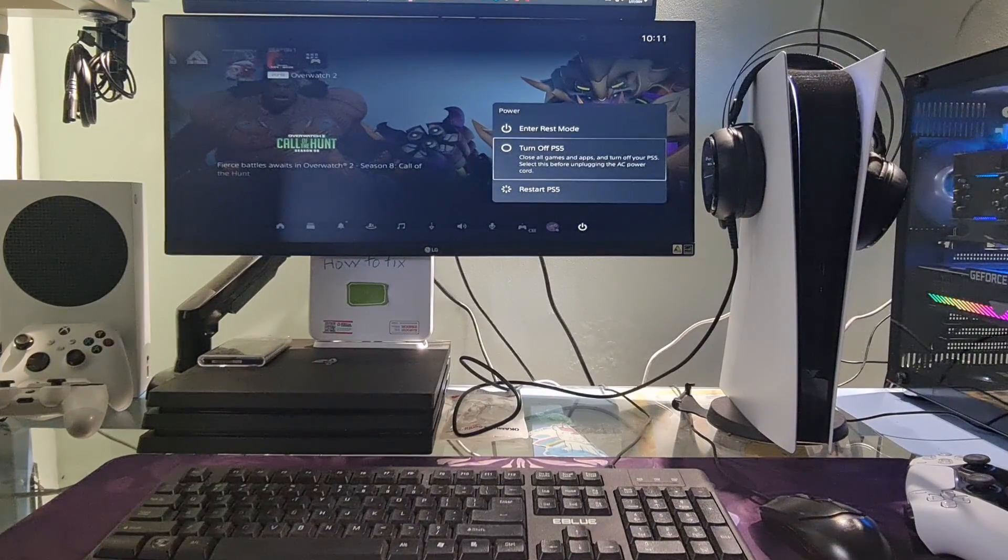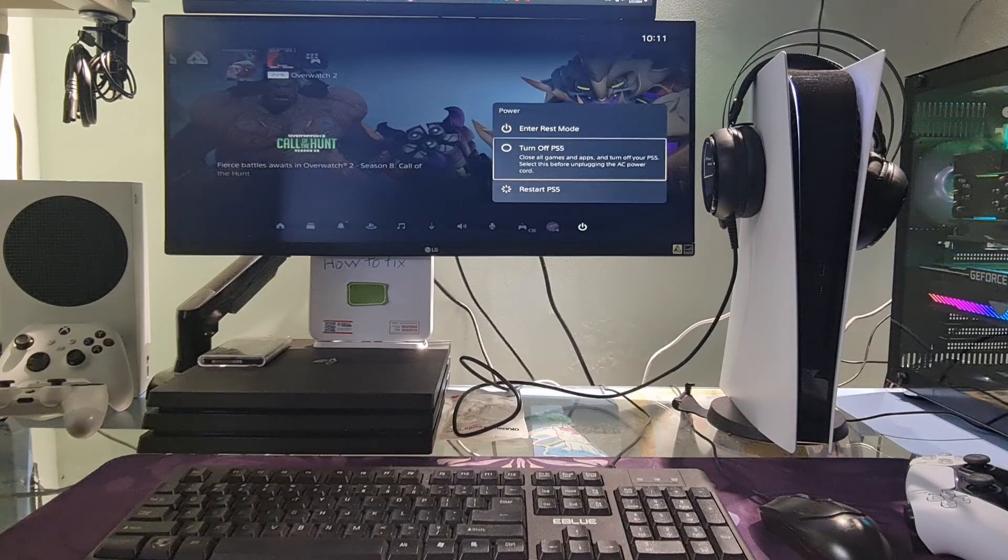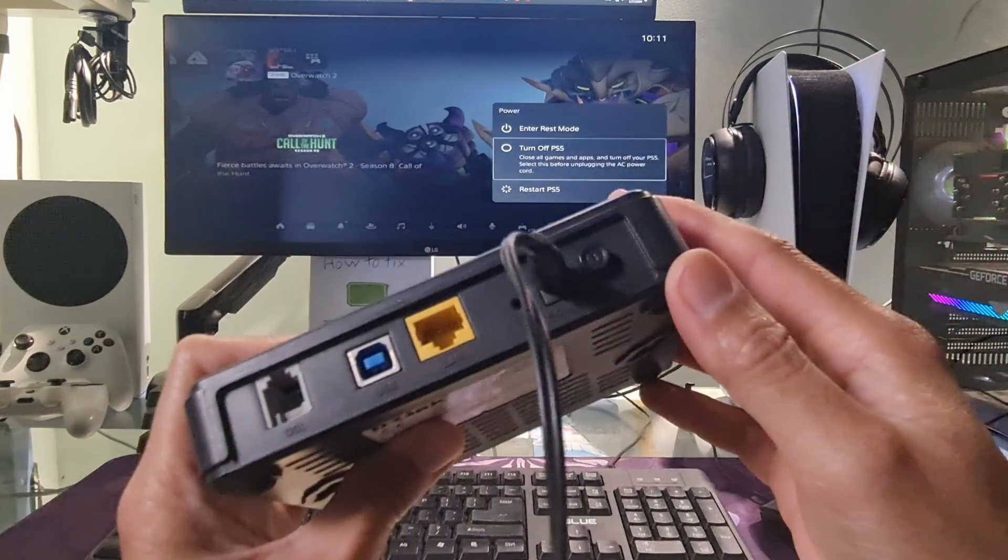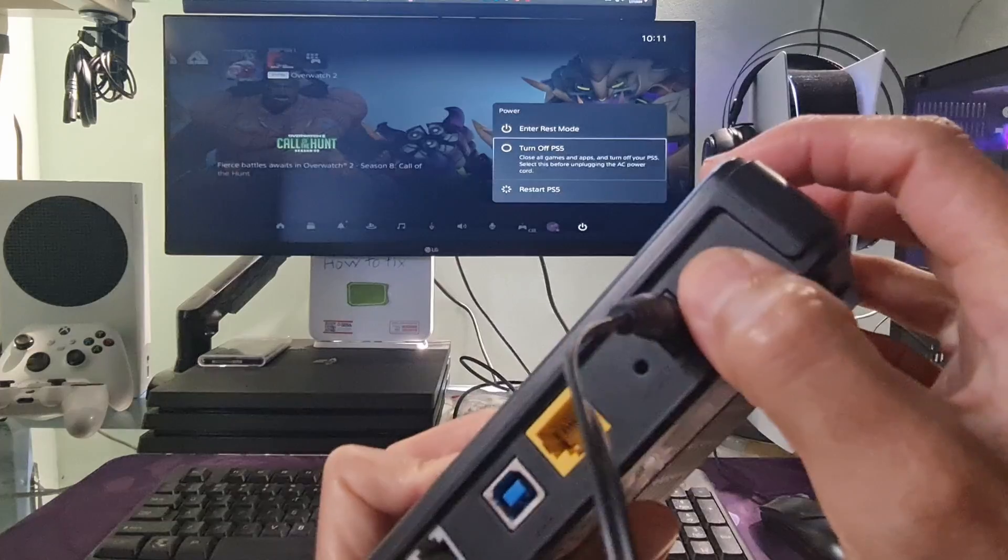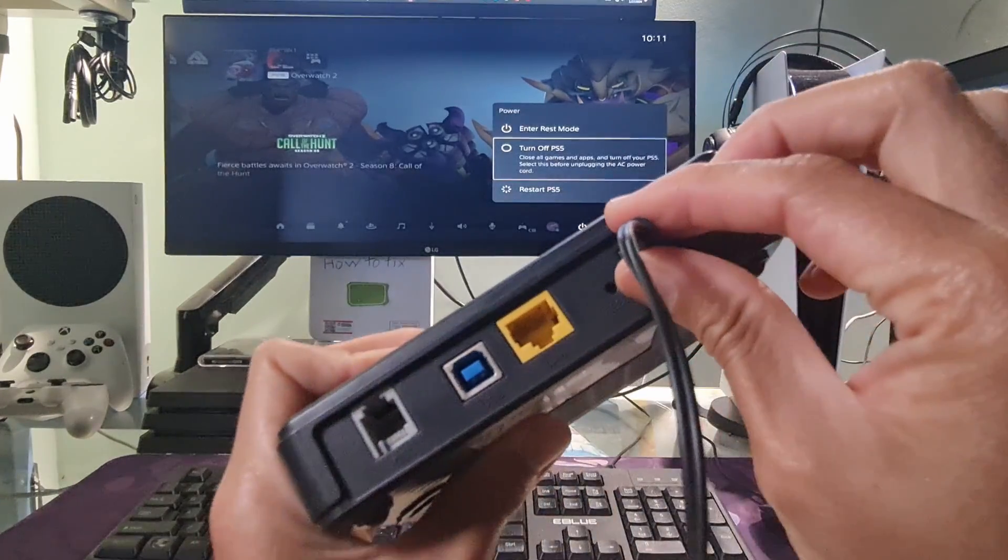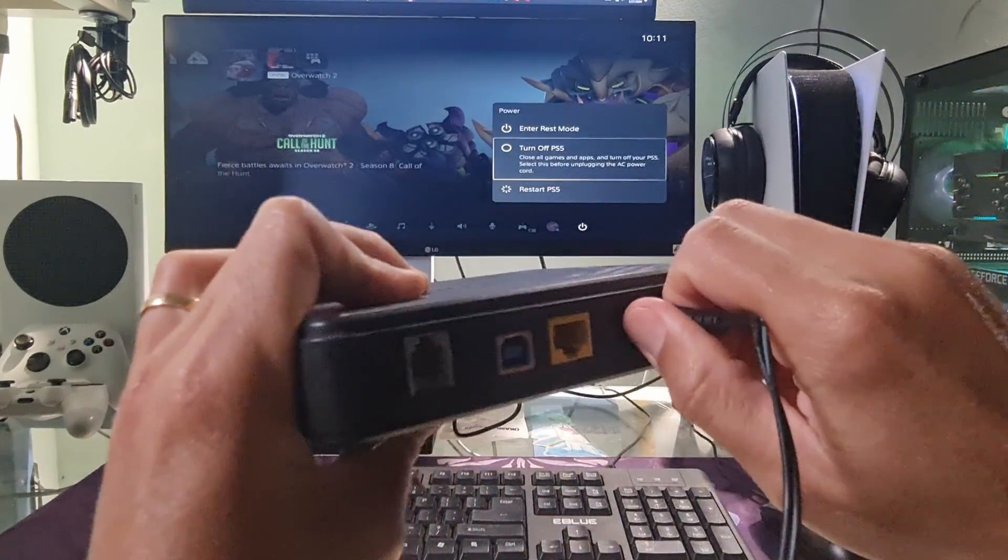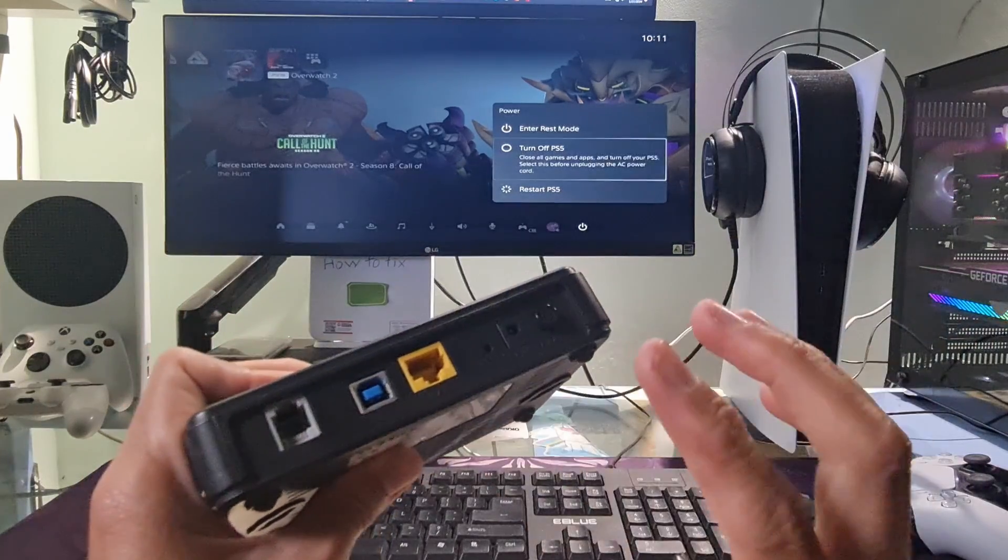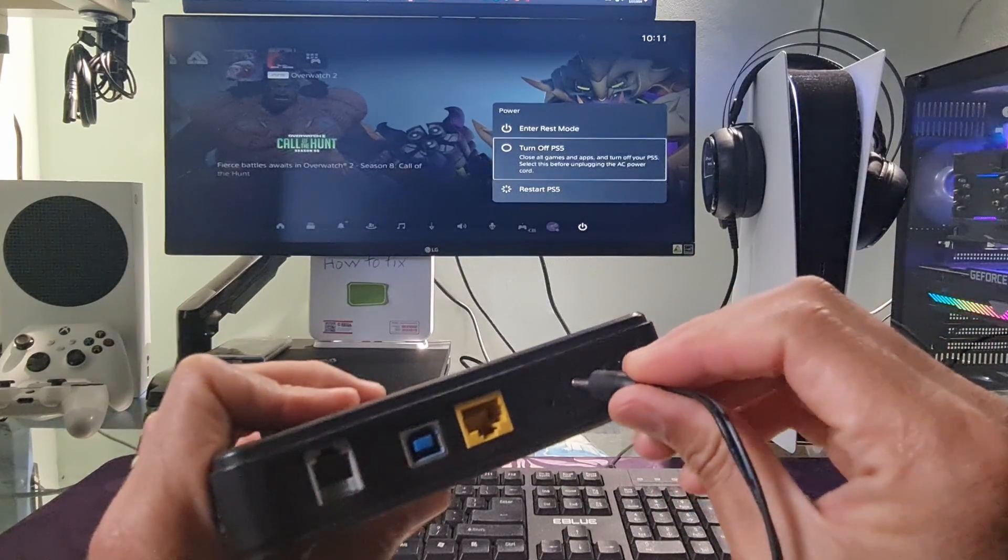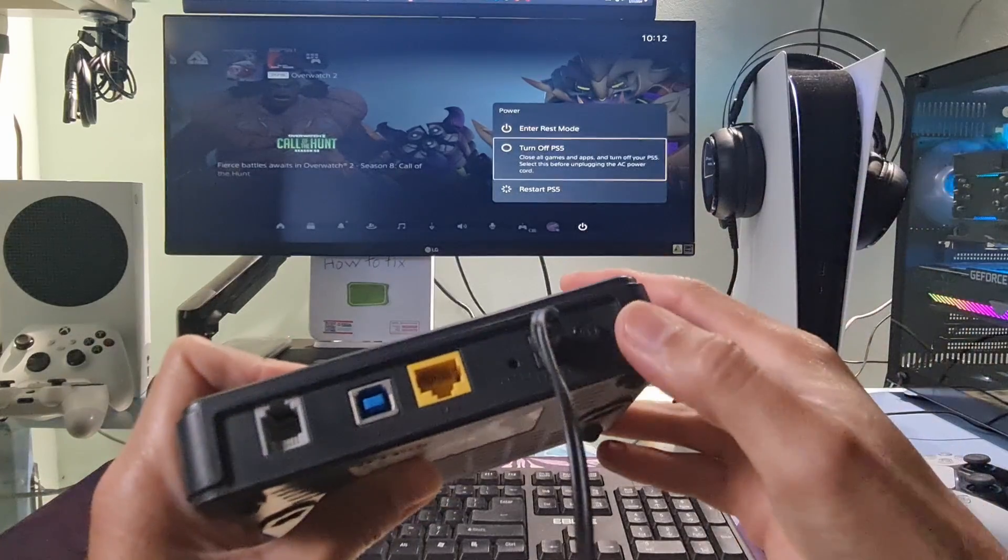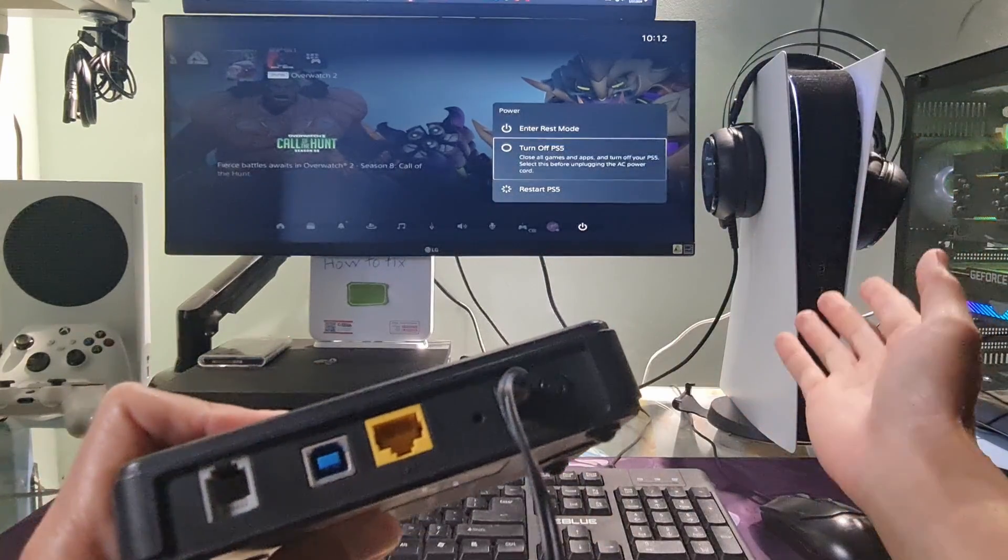Method 3. PowerCycle the router and PS5. To do this, we just turn them off, then unplug the power. Wait about 5 minutes, then re-plug the power. Turn on PS5 and router. Then check if error code CE1079232 is fixed.